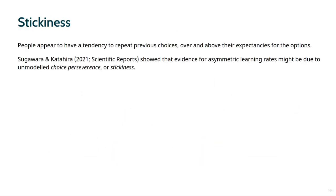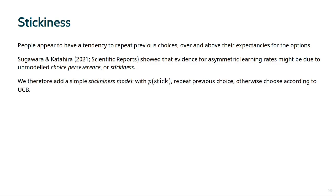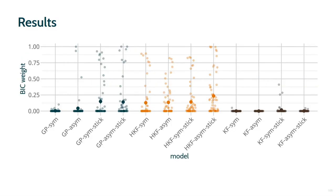A final aspect is stickiness. People often have a tendency to repeat previous choices, regardless of their expectations. Sugawara and Katahira showed that prior evidence for asymmetric learning rates may be partially due to not accounting for such choice perseverance or stickiness. To avoid this issue, we therefore also define models which include a simple version of stickiness by assuming that participants repeat the immediately preceding choice with a fixed probability p-stick. Otherwise, they follow the UCB rule. All models were estimated by maximum likelihood and fitted to individual participants' data.